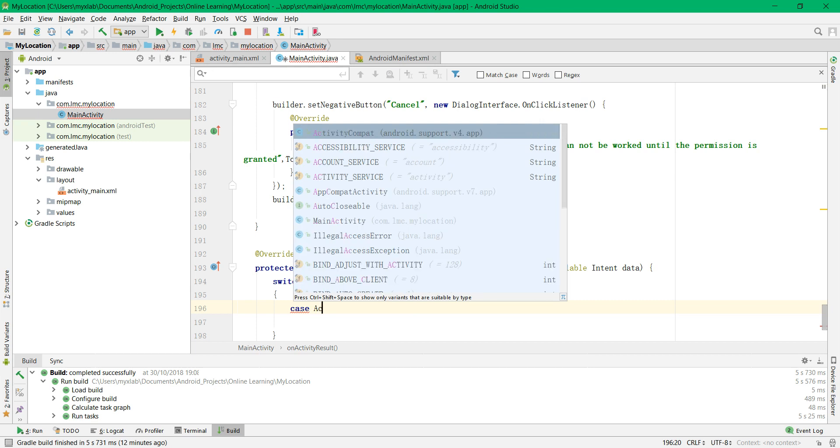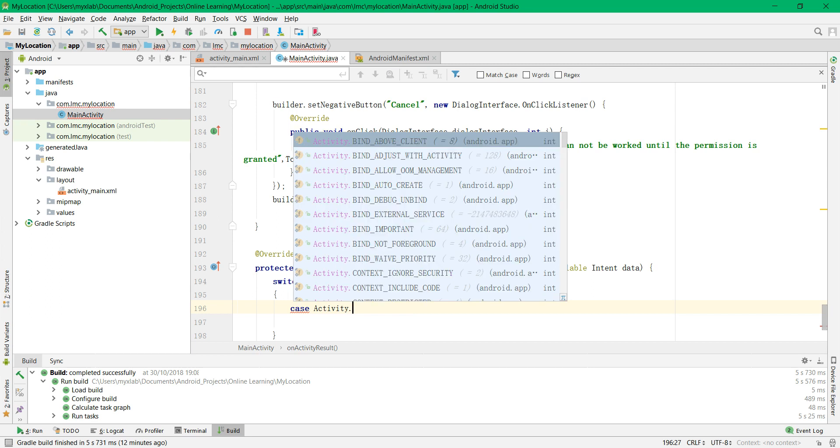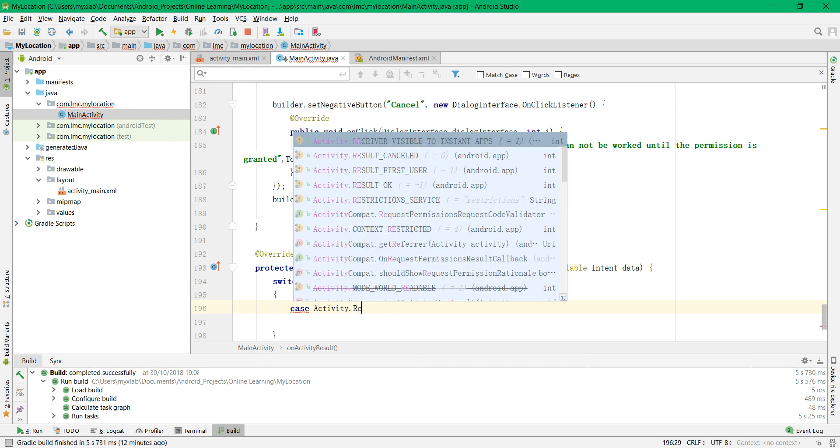If the case is OK, it means activity.result_OK, it means the user...